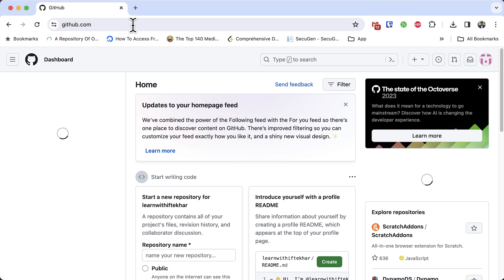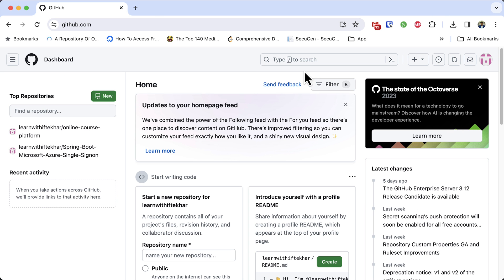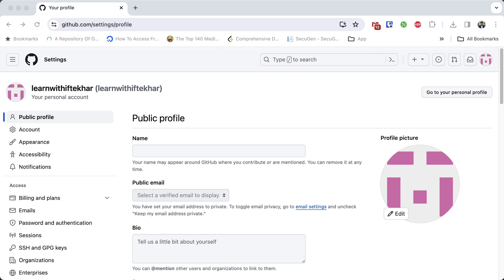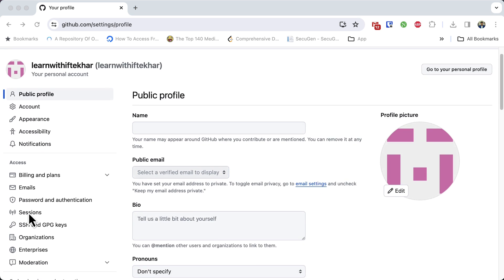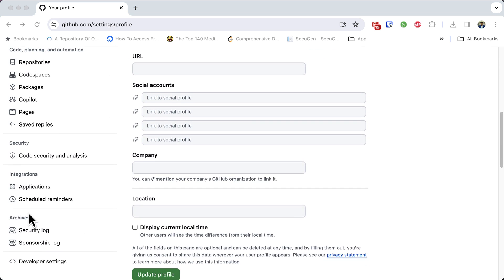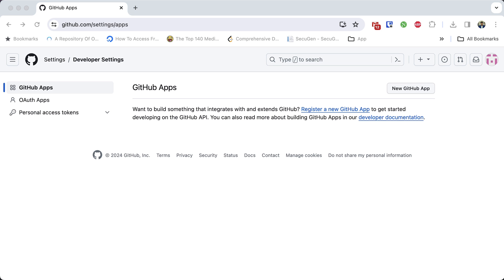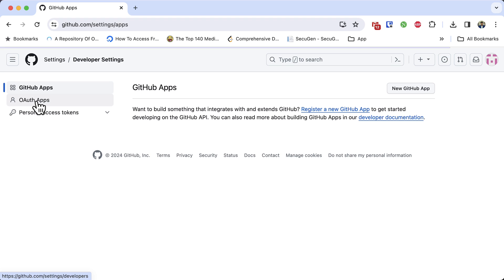Login to your GitHub. This is my GitHub dashboard. Click on my profile picture in the top right corner. From the dropdown, select Settings. Scroll down, click on the developer settings from the left sidebar. Go to OAuth apps by clicking the link from the left sidebar.